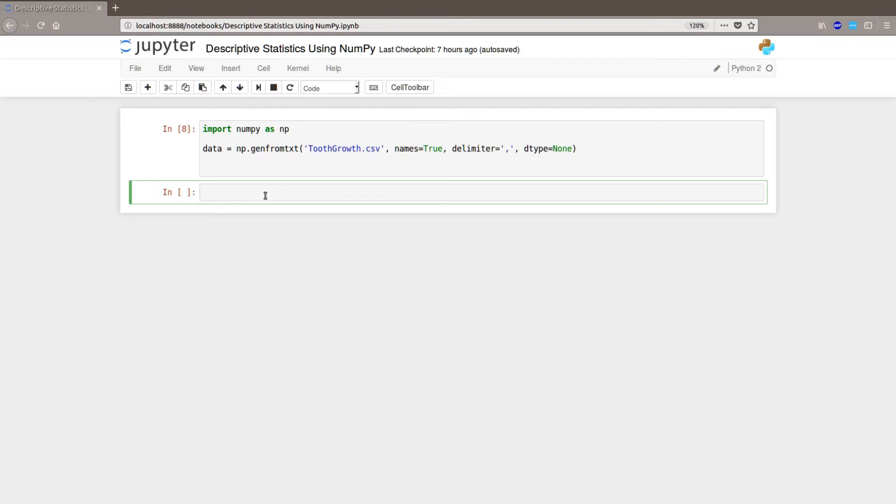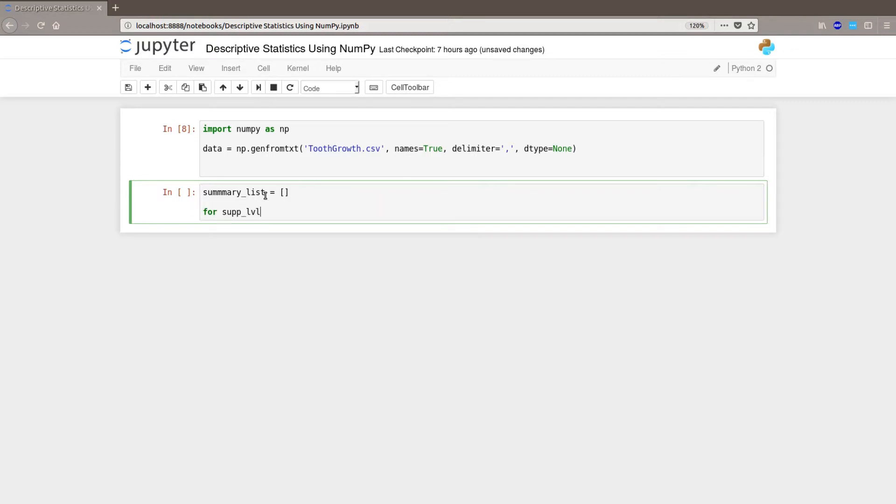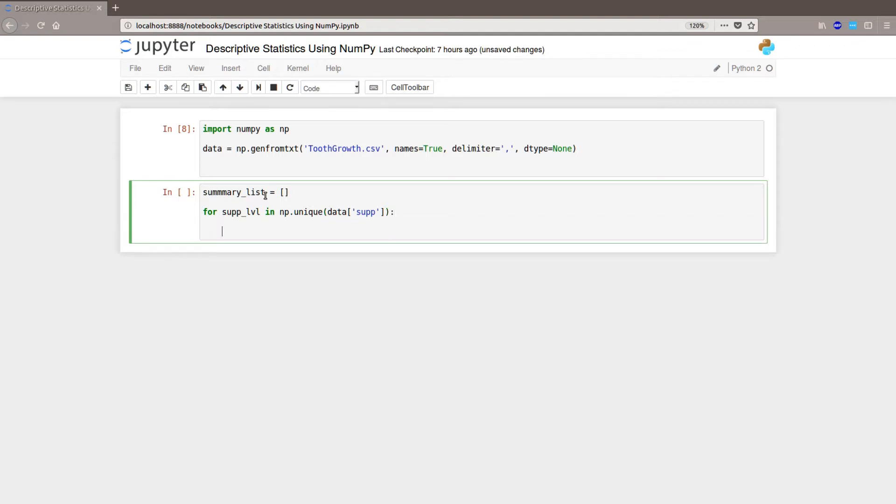So we start by creating the list, summary_list. So for sup_level in np.unique data SUP, so now we take each unique value in the column name SUP and we loop through that. And then we continue the same with the DOSE column, so each unique value there we are going to loop through that.